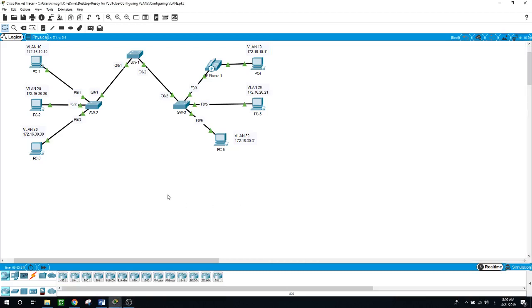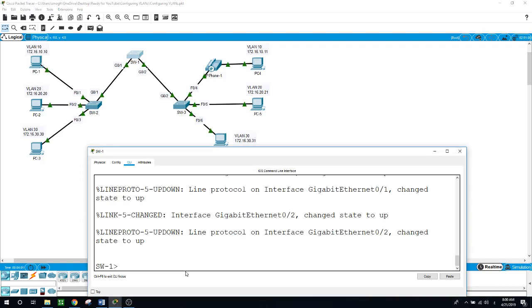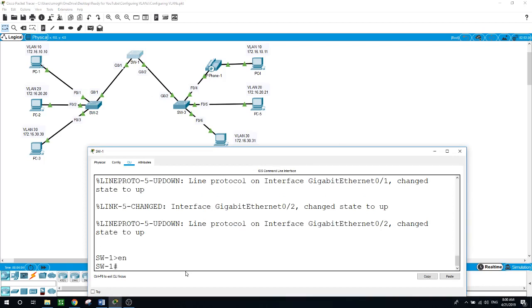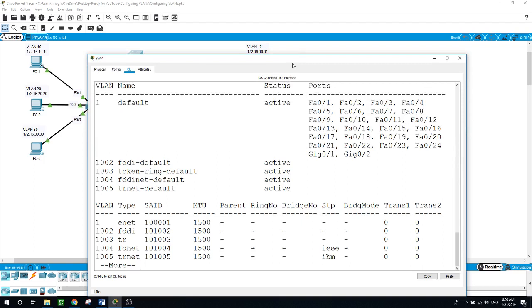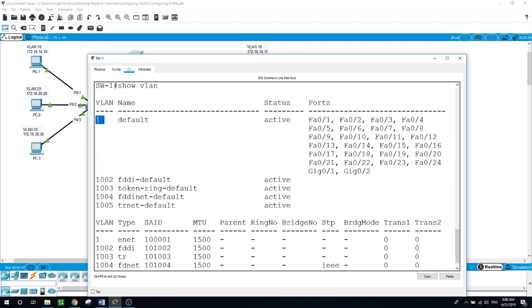Hello, this is Sal. In today's video we will be talking about configuring VLANs. VLANs are helpful in the administration of logical groups, allowing members of a group to be easily moved or added. This activity focuses on creating and naming VLANs and assigning access ports to specific VLANs. Here on Switch 1, I'll issue the command that displays the VLANs configured by default. Enable, show VLAN.